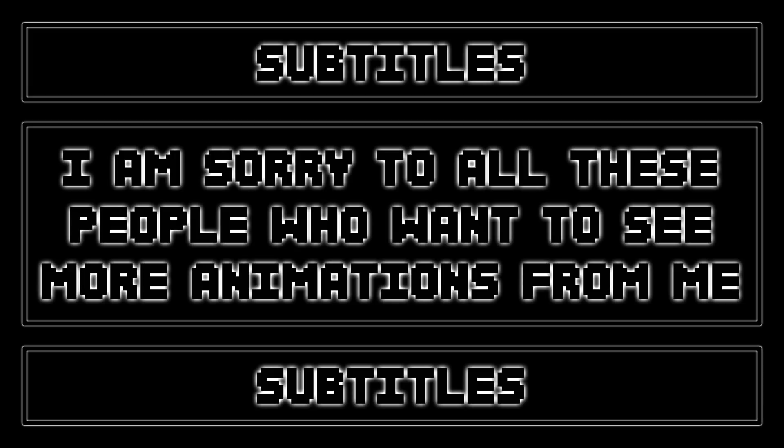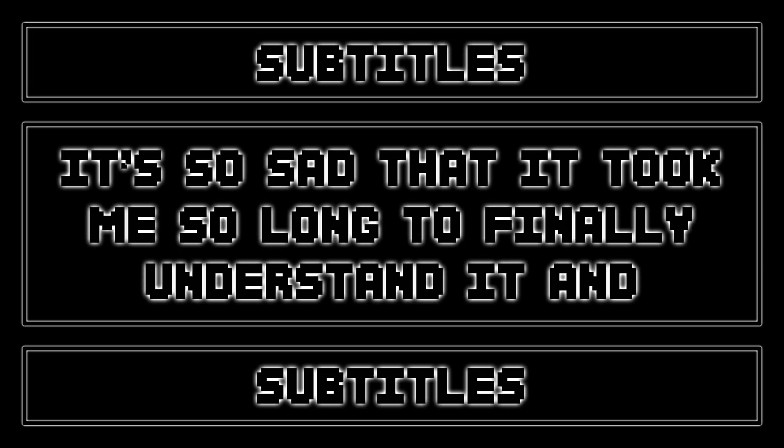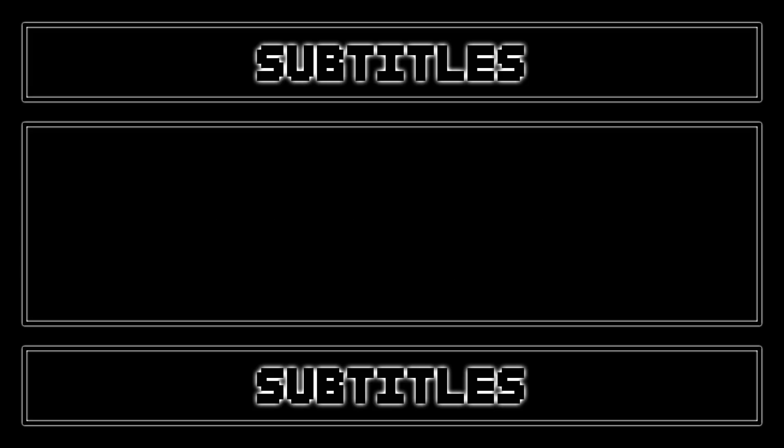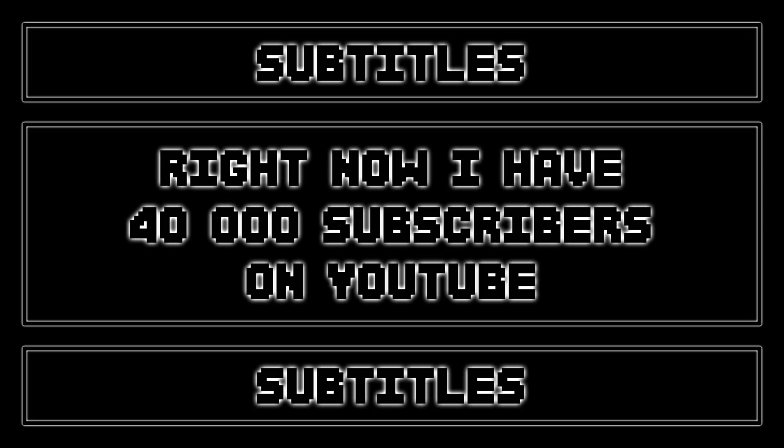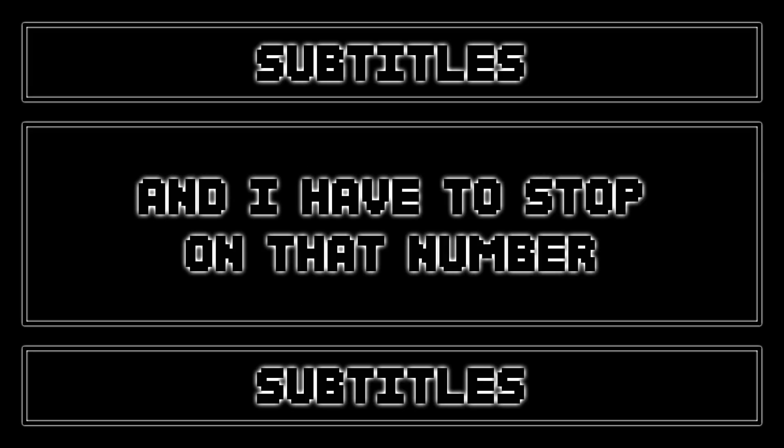I am sorry to all these people who want to see more animations from me, but I can't do something I don't enjoy at all. It is so sad that it took me so long to finally understand it and I have to disappoint a lot of people. Right now I have 40,000 subscribers on YouTube and I have to stop on that number.